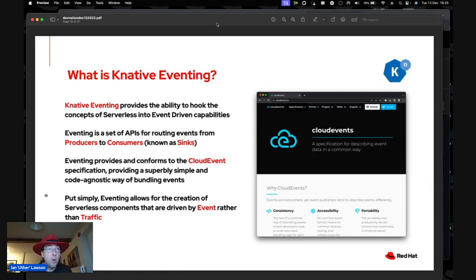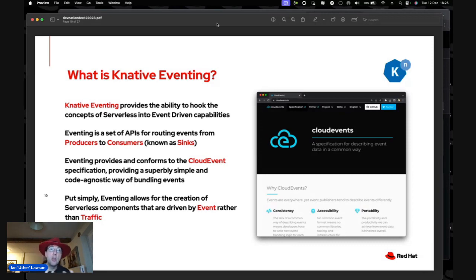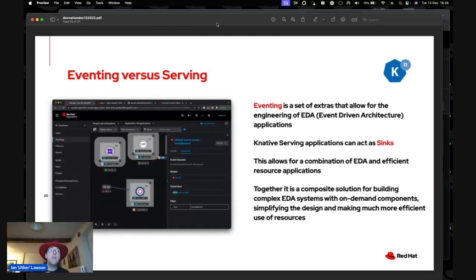Eventing allows serverless components to be driven by event rather than traffic — rather than an application waiting for traffic to spin up from zero. You don't have to write specific code, just configure your code to use an API that can receive these events. There's a Quarkus extension called Funqy (F-U-N-Q-Y), and you can use Camel K which can directly interact with and generate these events.